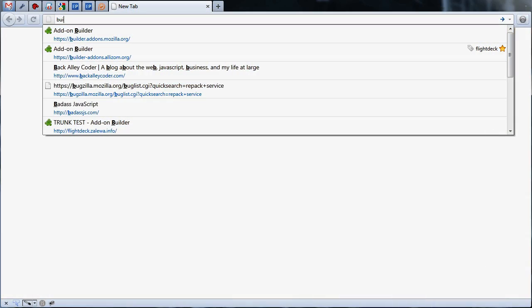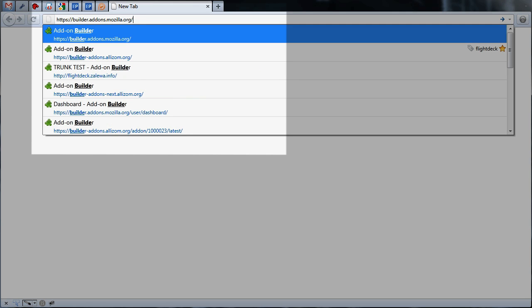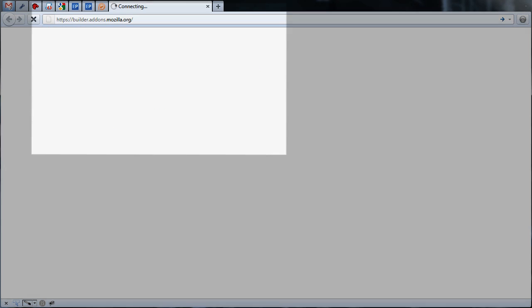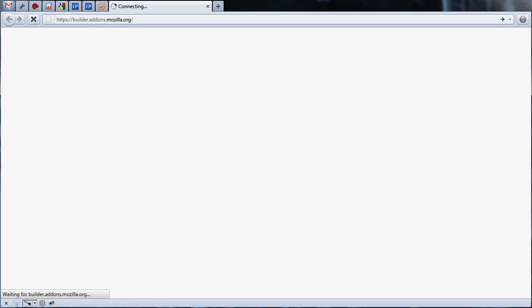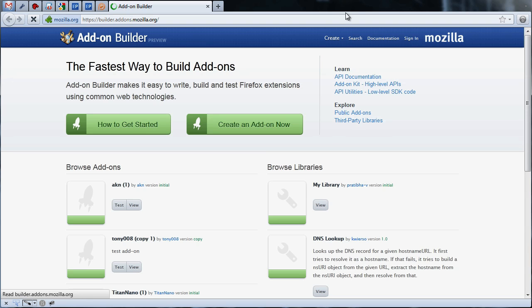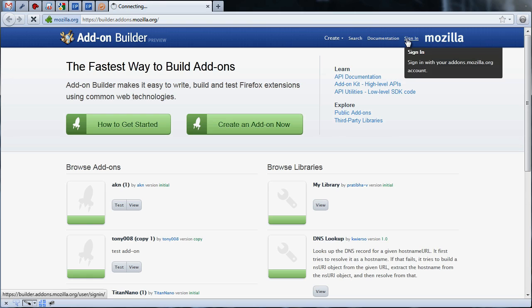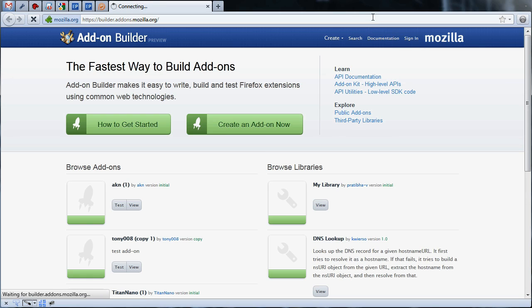Let's take a look at how you build a simple add-on with the Add-on Builder. To start, cruise over to the Add-on Builder at builder.addons.mozilla.org. The Add-on Builder uses the same authentication as add-ons.mozilla.org, so if you have an AMO account already, use those same credentials to log in.